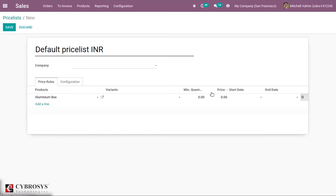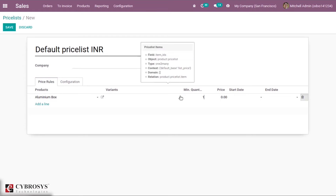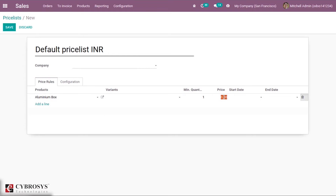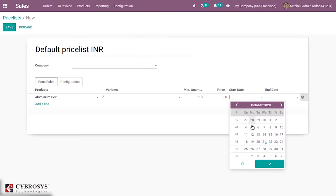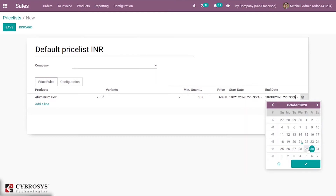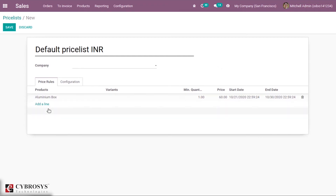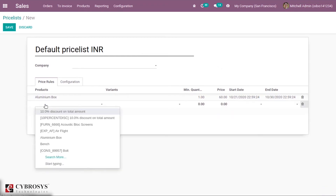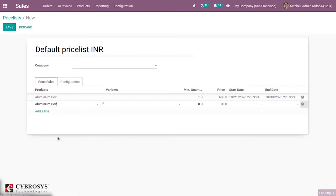Multiple price rules can be created for one product, or you can create price rules for different products. Adding Aluminum Box, setting minimum quantity as one — you can also apply this price list specifically for a variant. I'm giving the price as 60 for this Aluminum Box. Then I can mention the price list validity, for example from the 21st to the 30th, this price list will be valid.